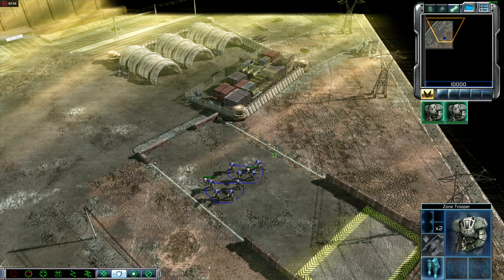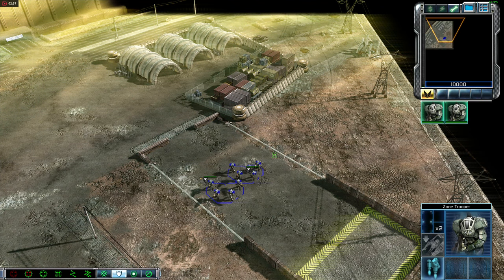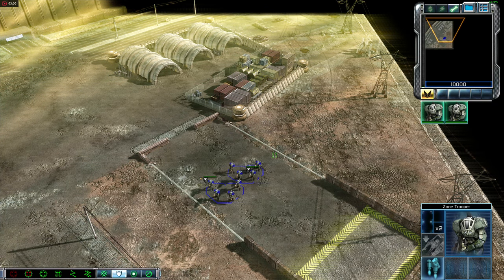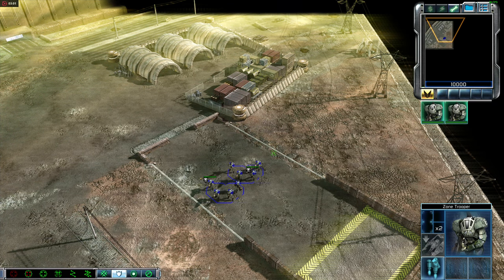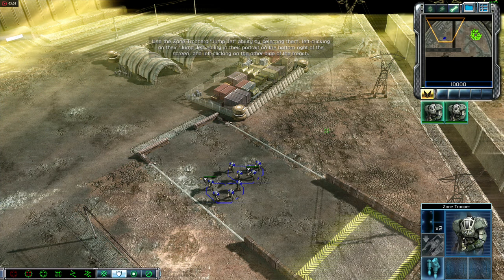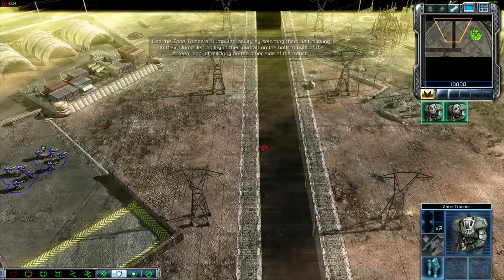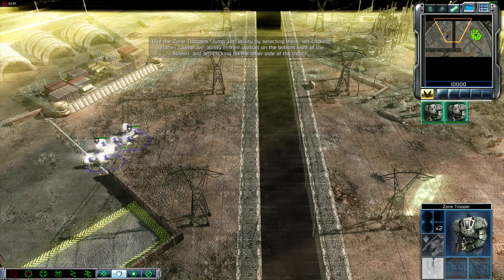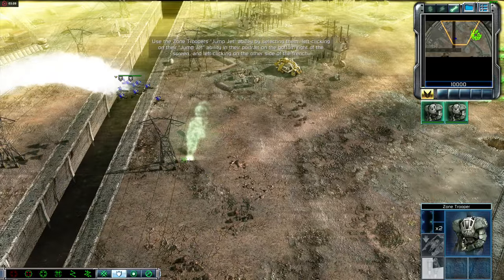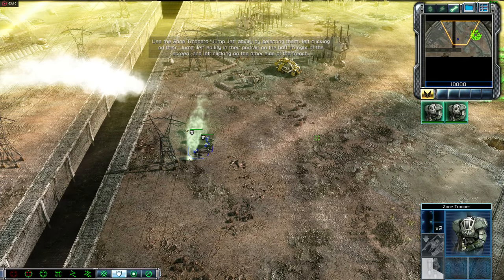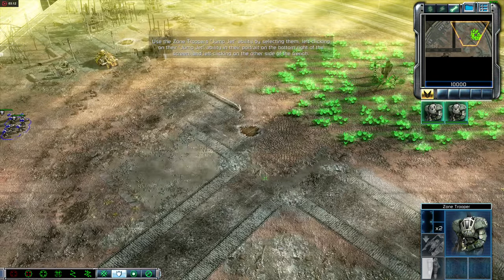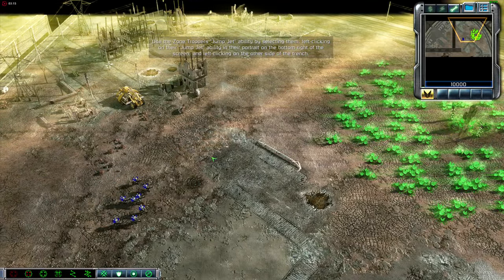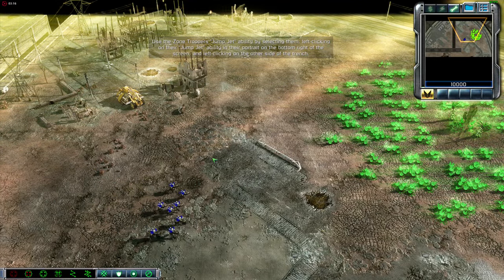Many units have special abilities. The zone troopers, for example, can use jump jets to boost themselves over obstacles and across rivers. Order your zone troopers to jump jet across this trench by selecting your zone trooper squads and left-clicking on the jump jets icon in the lower part of the unit portrait. You'll find it in the bottom right of your screen. Then left-click on a section of open terrain on the other side of the trench.